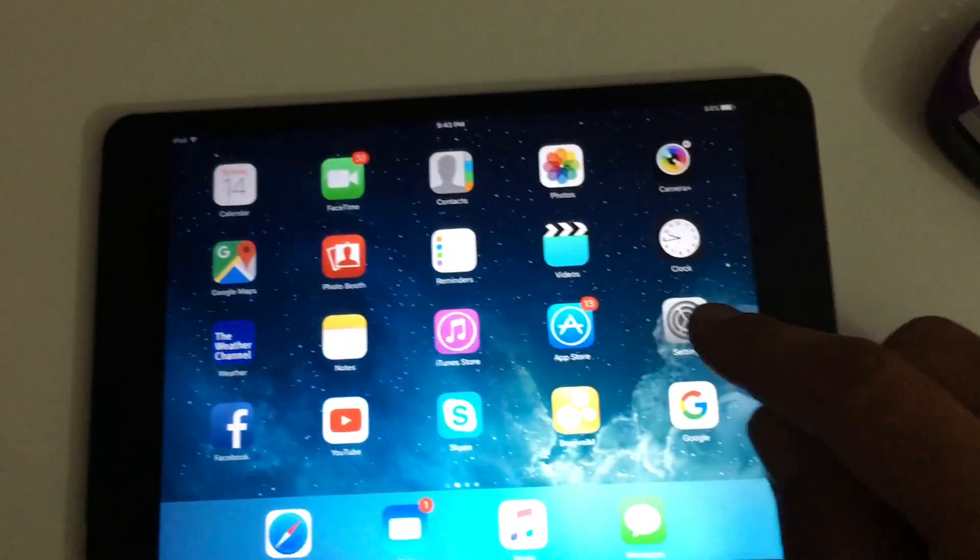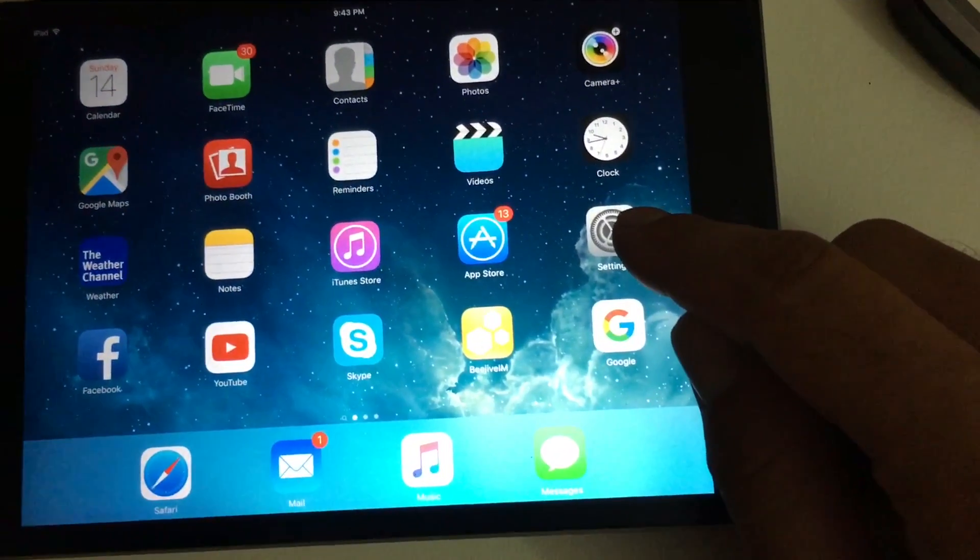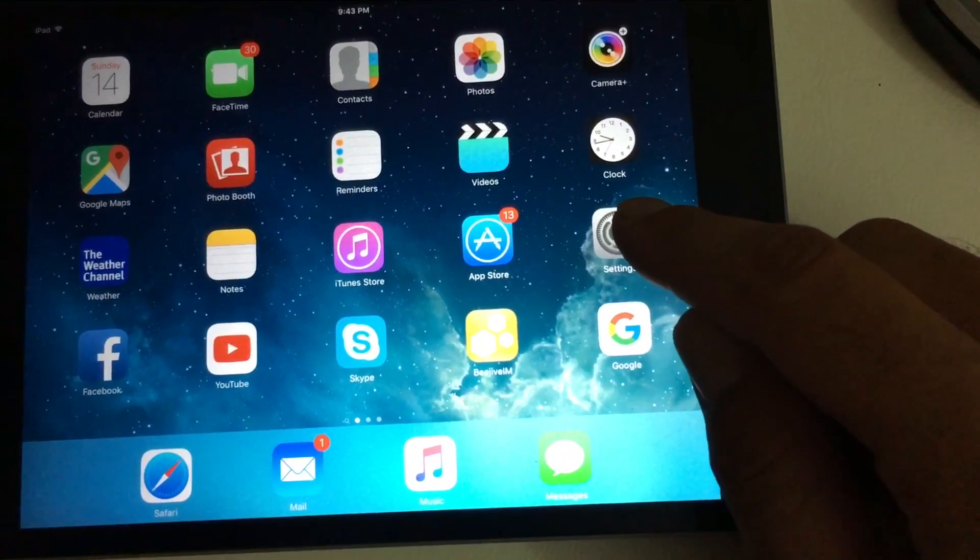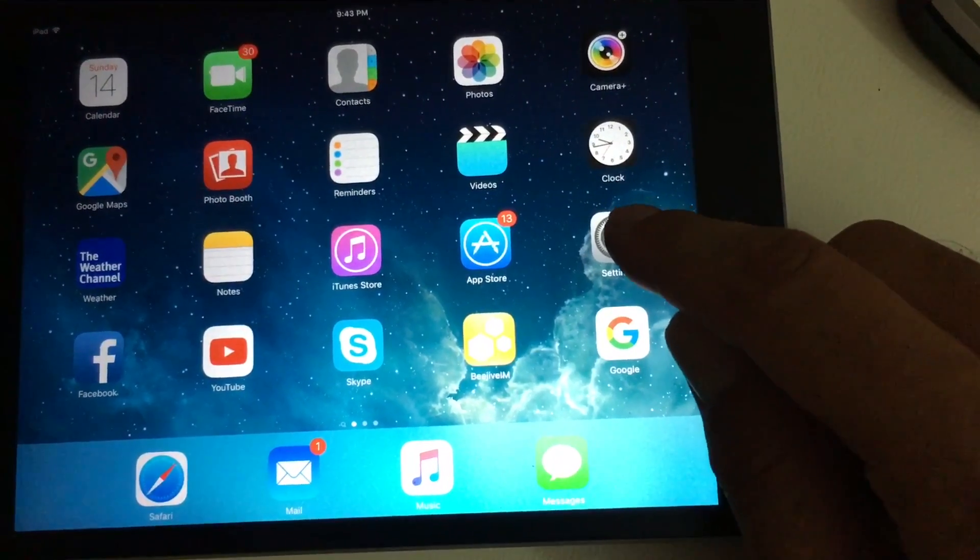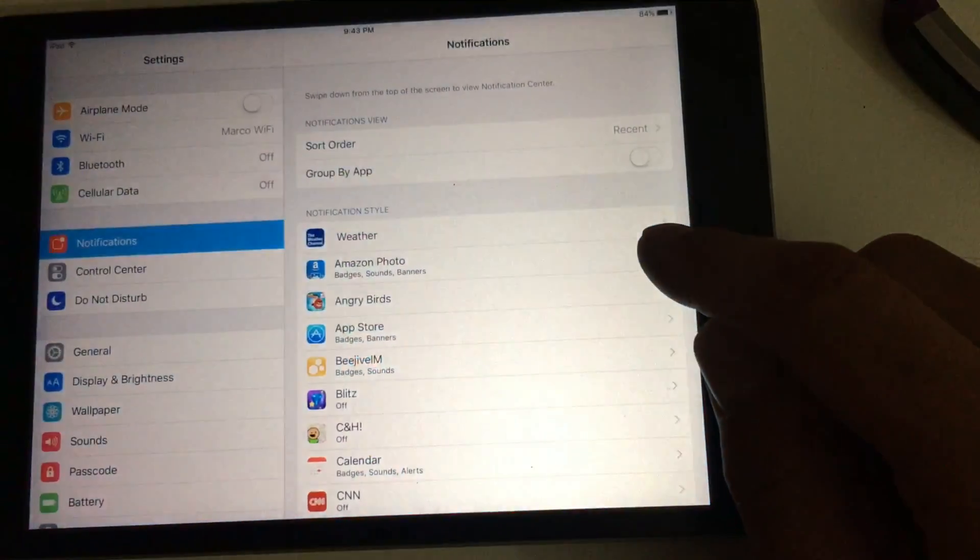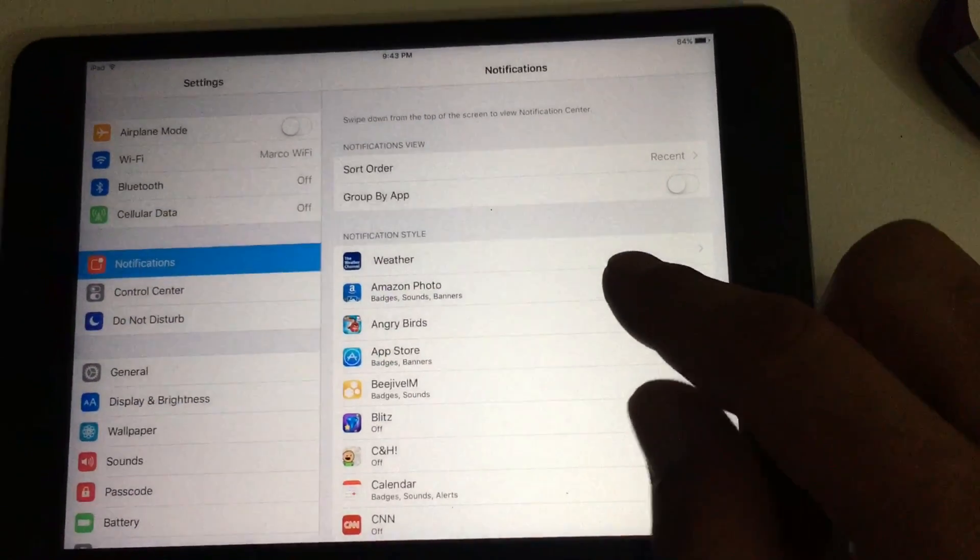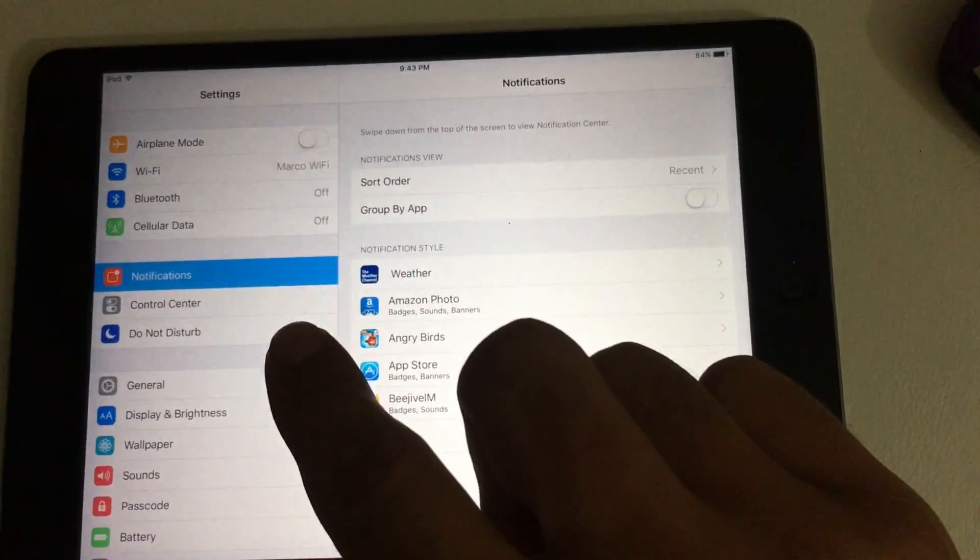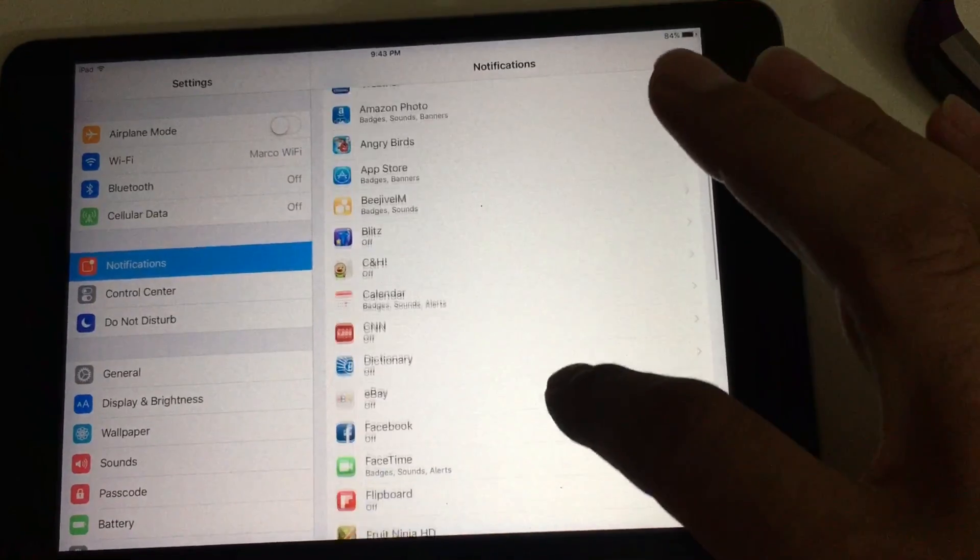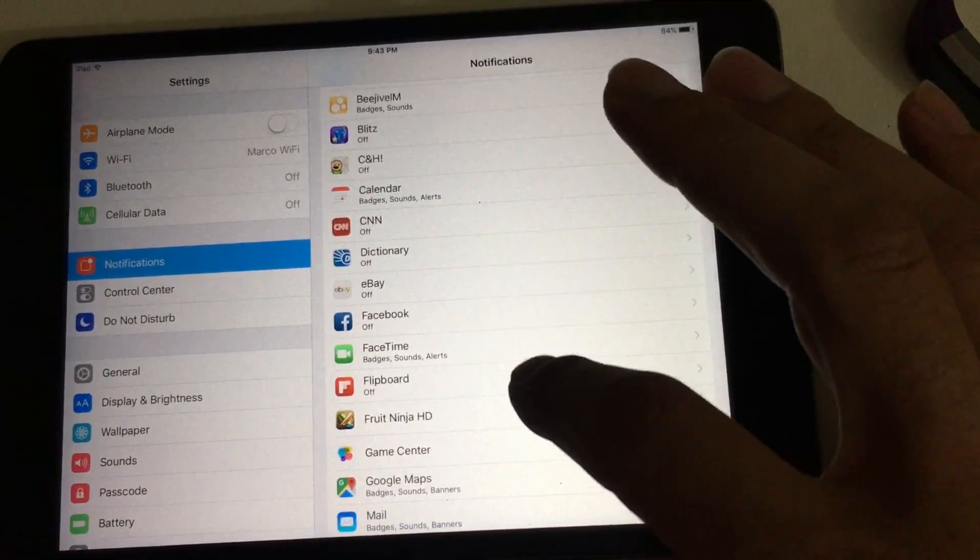If you did that and you still have a problem like I did, I'm going to show you what you have to do next. You have to go into your phone or tablet, go into settings, find the notifications tab, and scroll all the way down to messages.